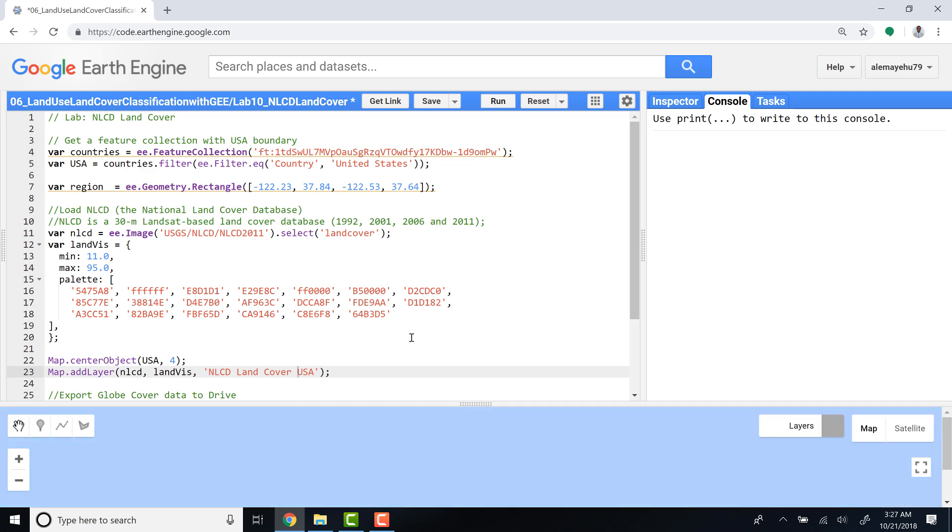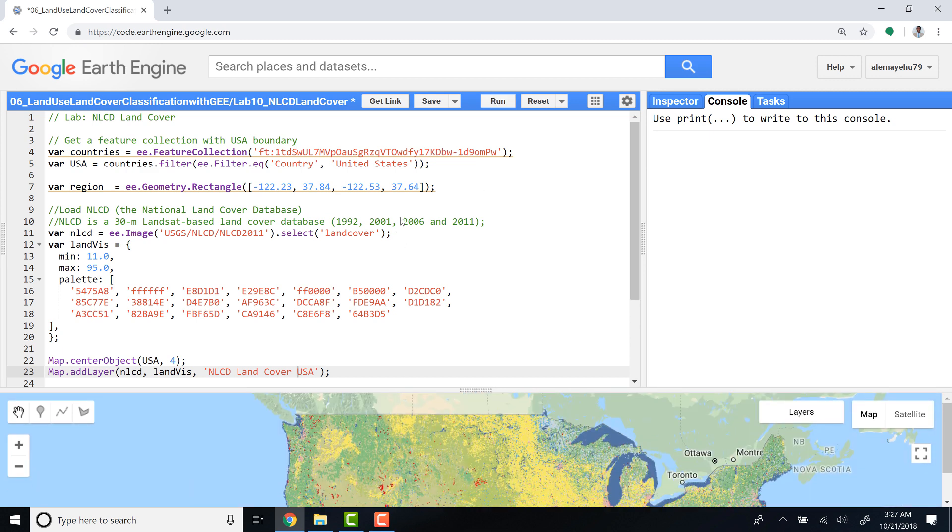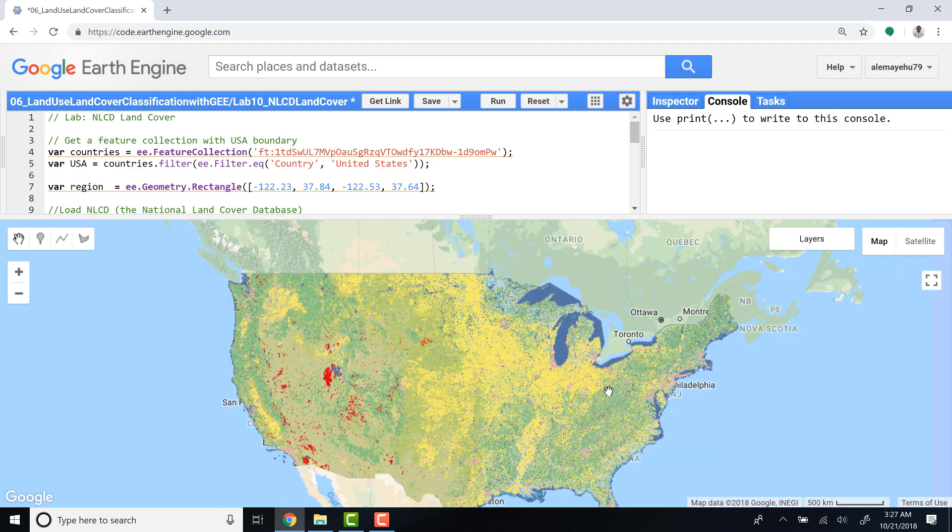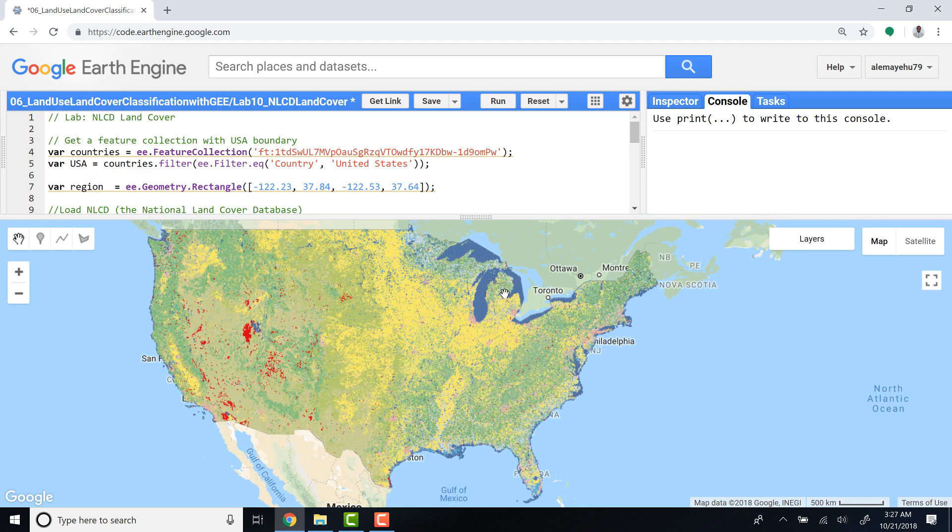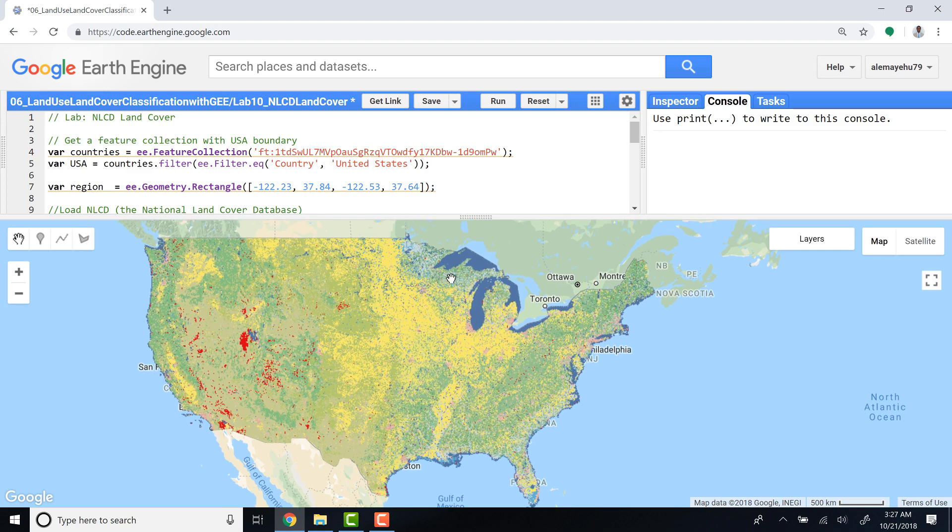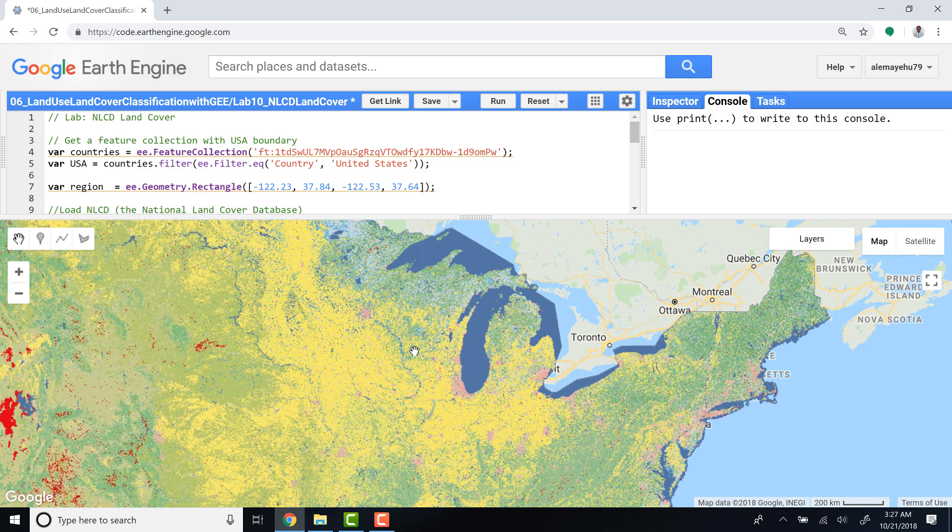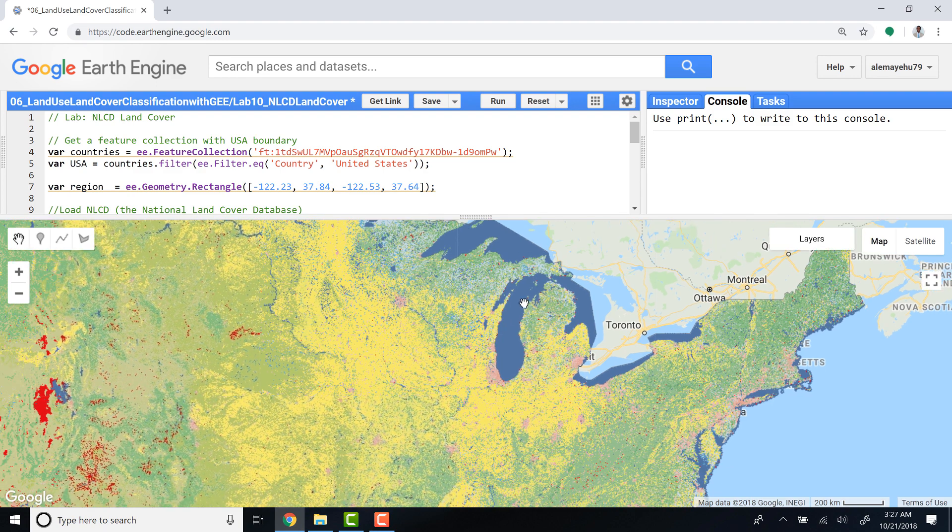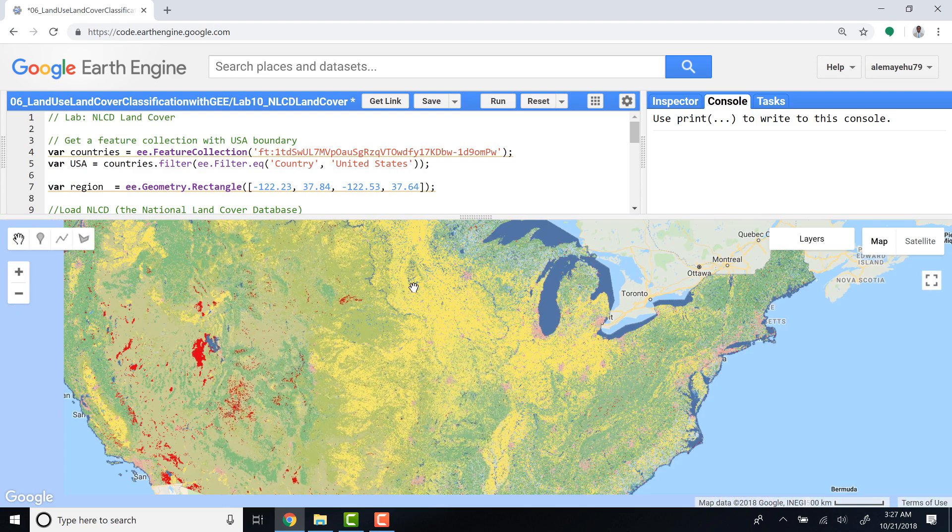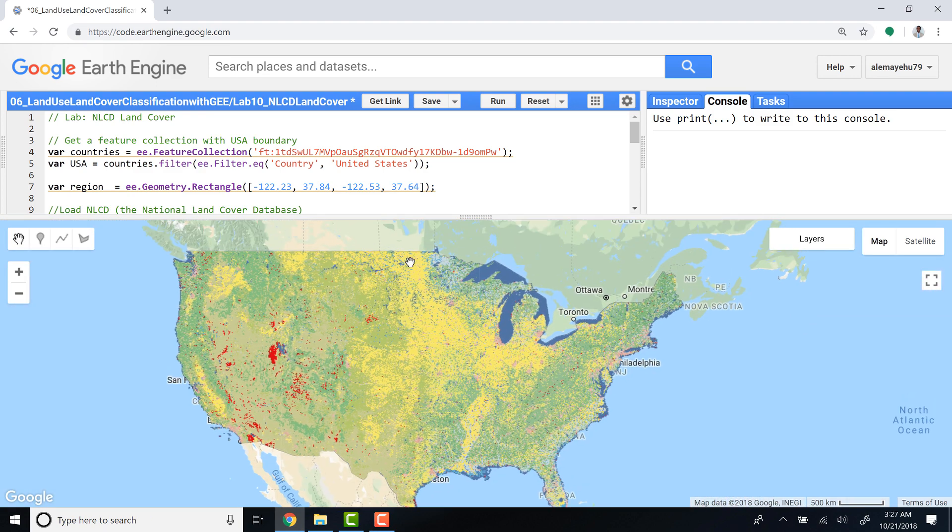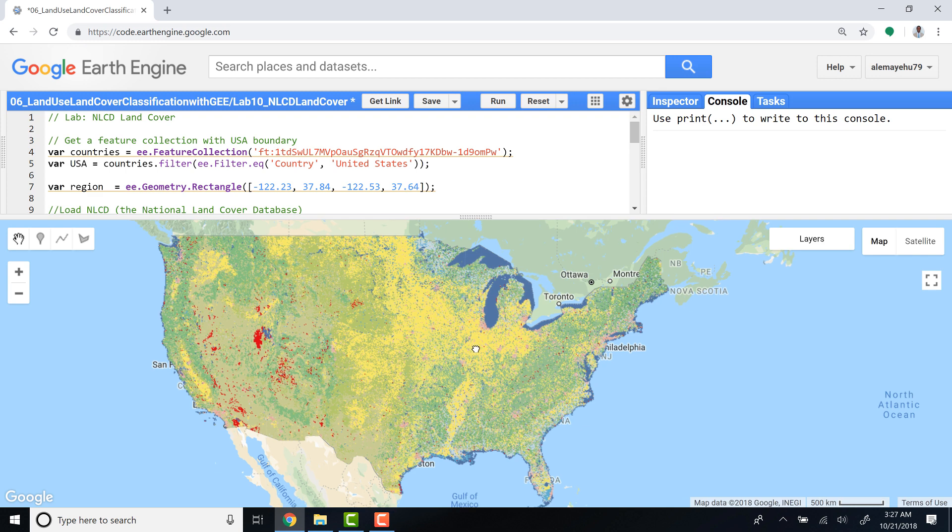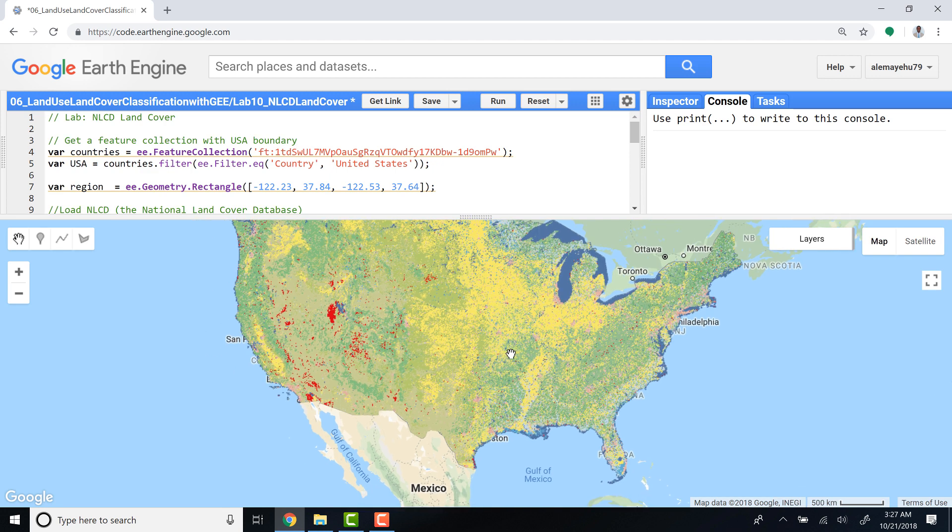And let's visualize the NLCD land cover data for the United States. Great, so this seems to be working pretty well. As you can see here, water, most of the Great Lakes region here you can see. Most of the Midwestern part of the United States is mostly farmland, and some part of California as well, and some desert area in Nevada.